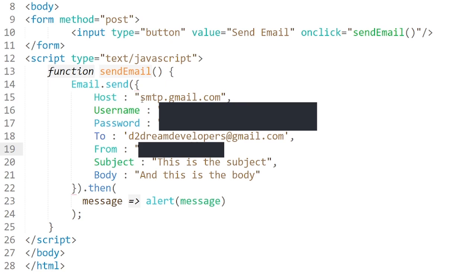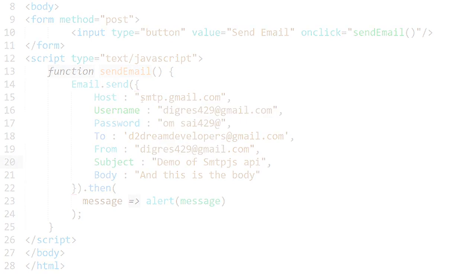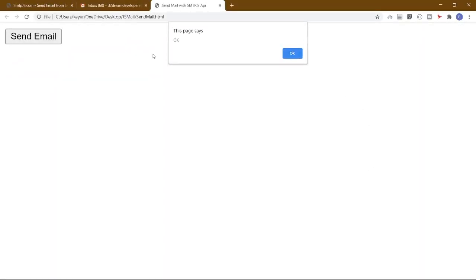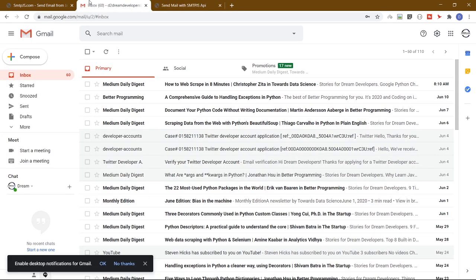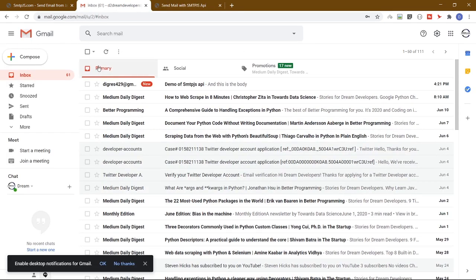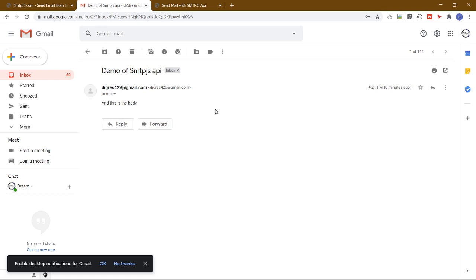So let's run our code and see the output. Click here to send the mail. Yeah, mail sent successfully. Now we will open the mail ID and let's check the mail. Here we can see the mail.